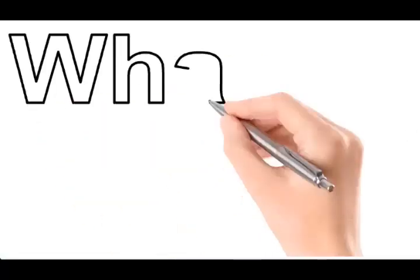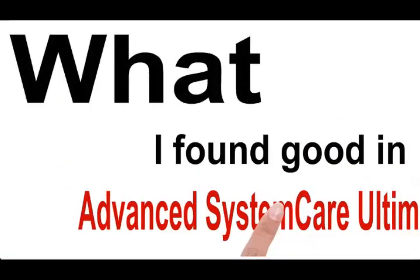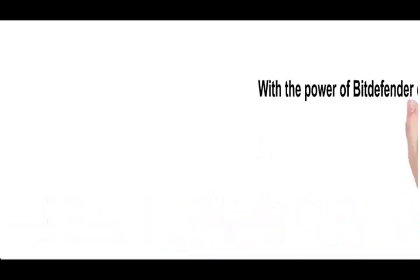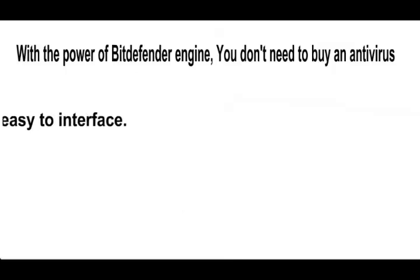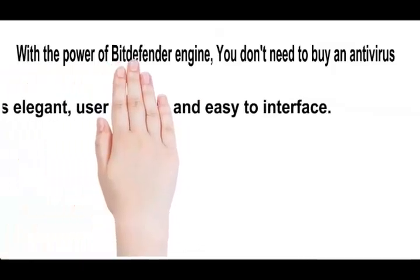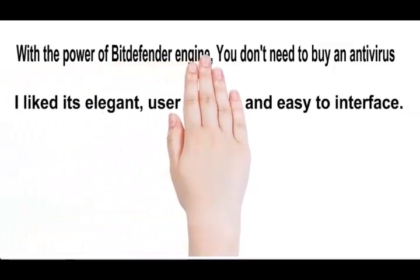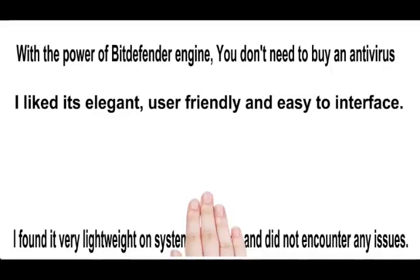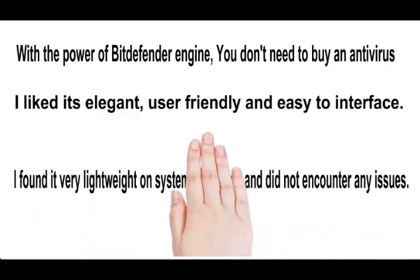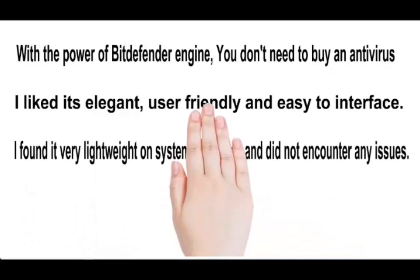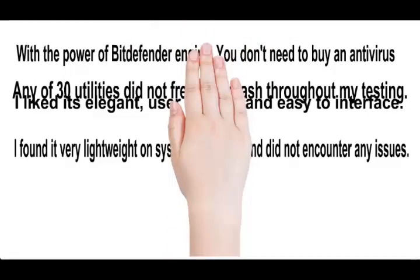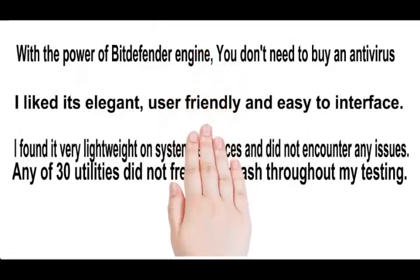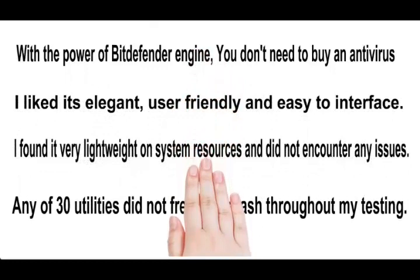What I found good in Advanced SystemCare Ultimate 8: With the power of Bitdefender engine, you don't need to buy an antivirus. I liked its elegant, user-friendly, and easy-to-use interface. I found it very lightweight on system resources and did not encounter any issues. It did not freeze or crash throughout my testing.